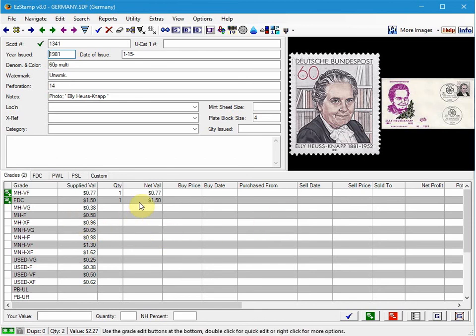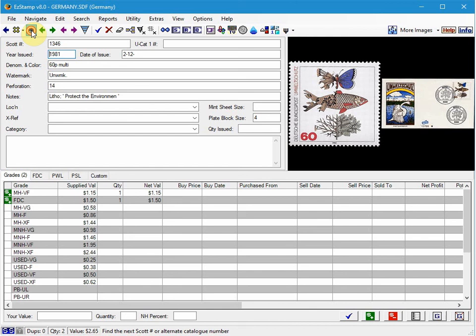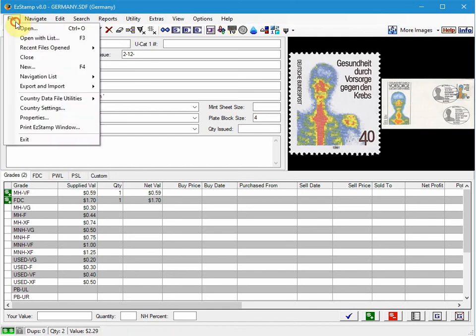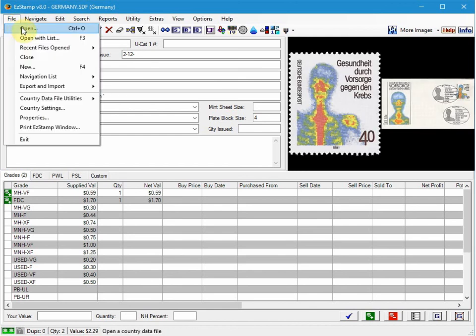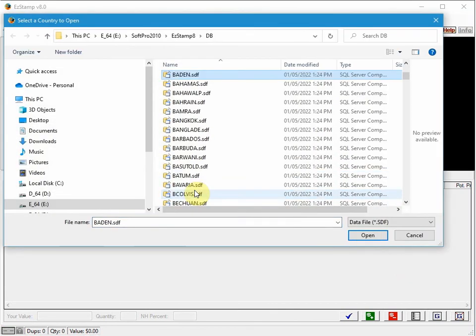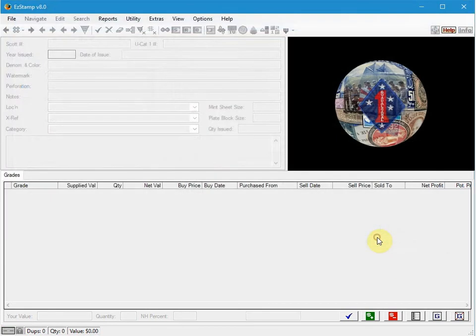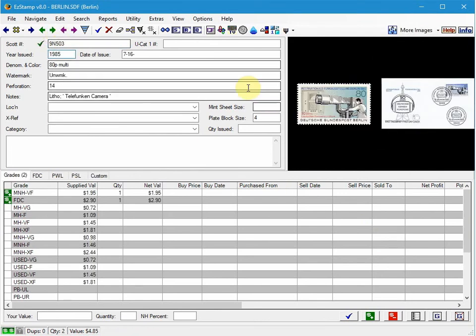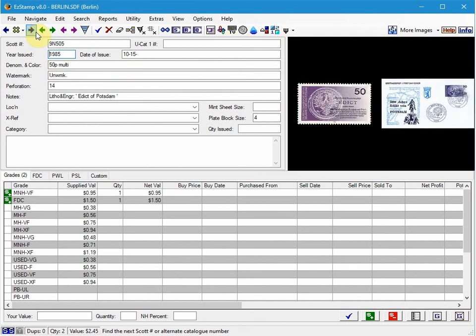So you can see that we've added the values and the first day cover images for these stamps here. And I'll just open up Berlin as well. And as you can see, they're all there. Obviously, there are more coming in 2022.